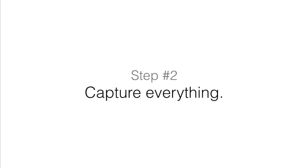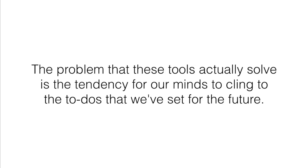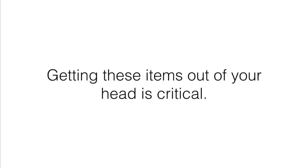But remembering a to-do isn't precisely the problem that OmniFocus and the Getting Things Done system tries to solve. The problem that these tools actually solve is the tendency for our minds to cling to the to-dos that we've set for the future. Getting these items out of our head as quickly as possible then is critical because it's the only way to reduce that mental noise.